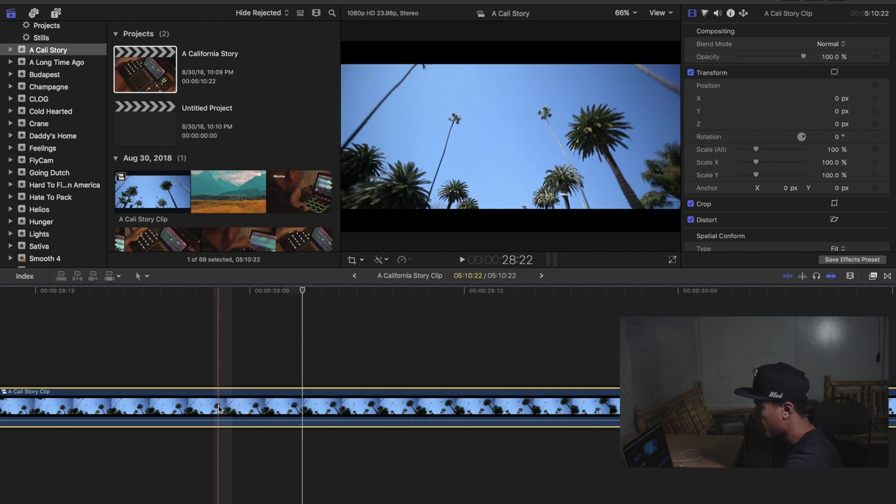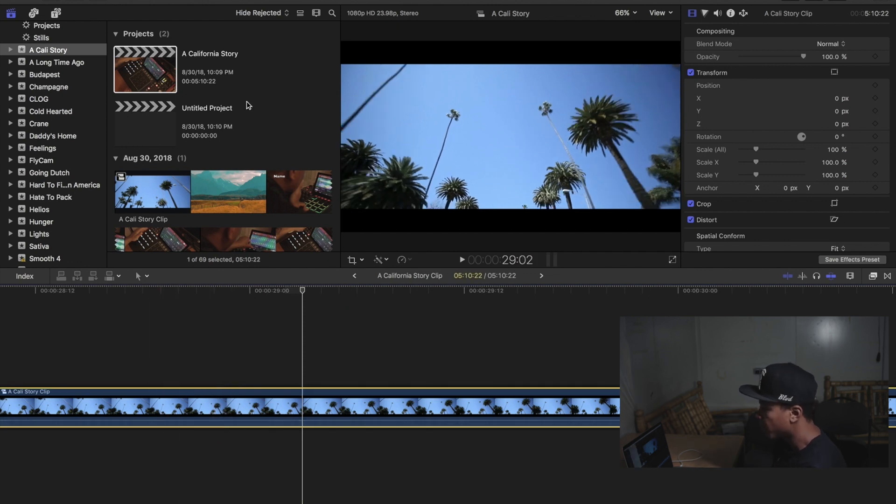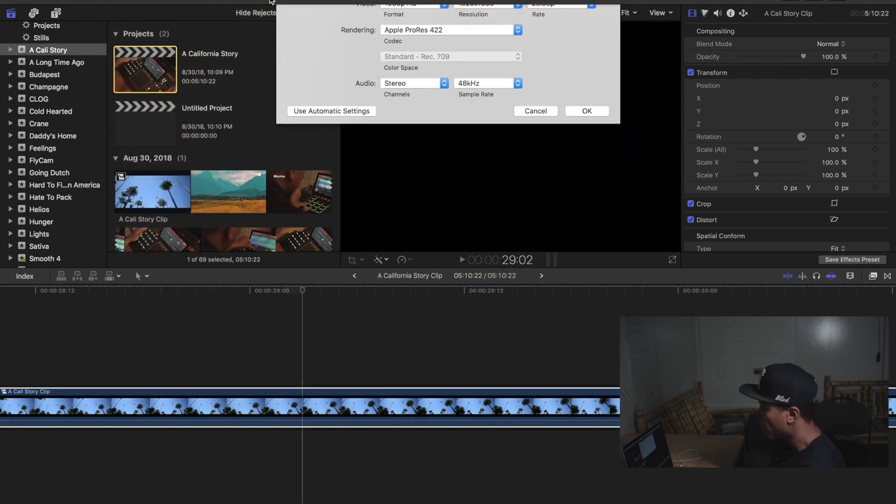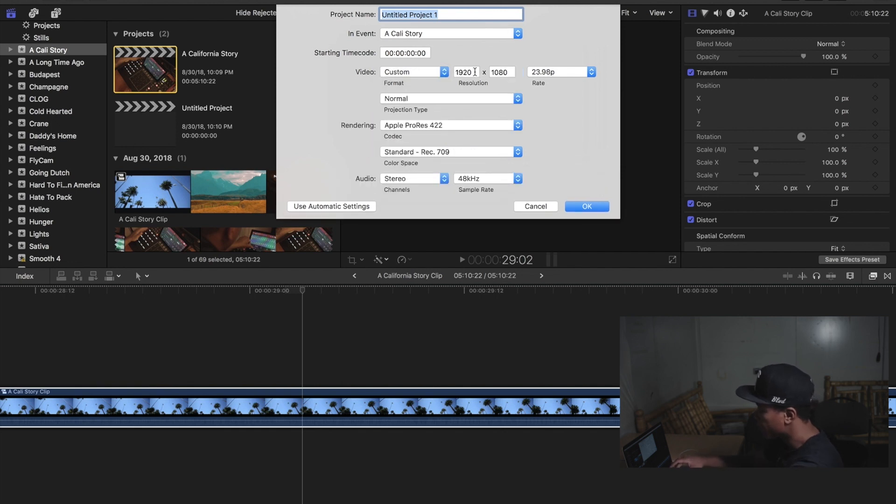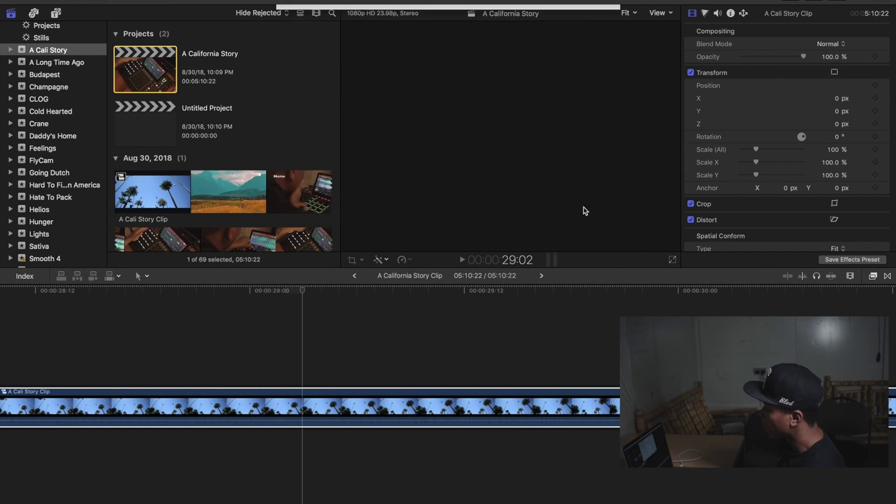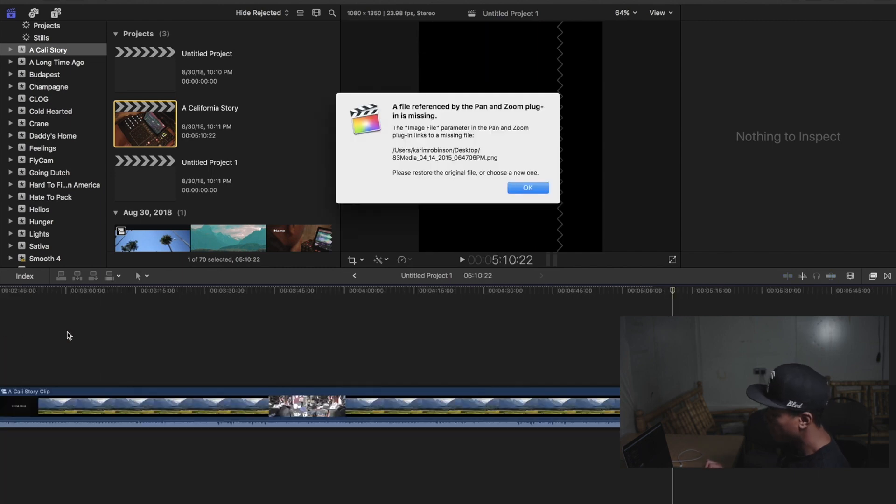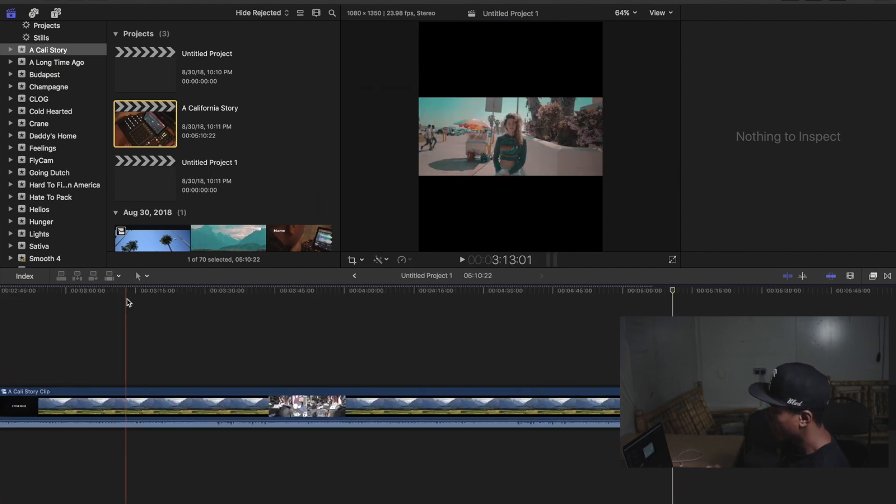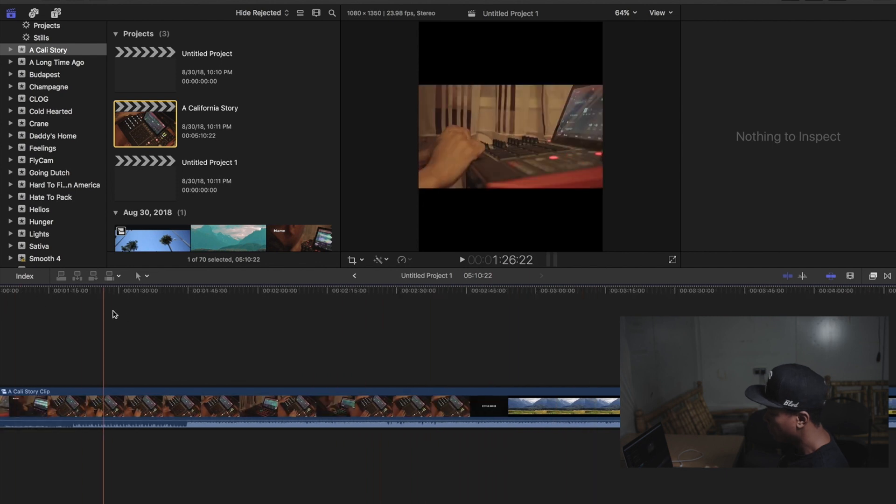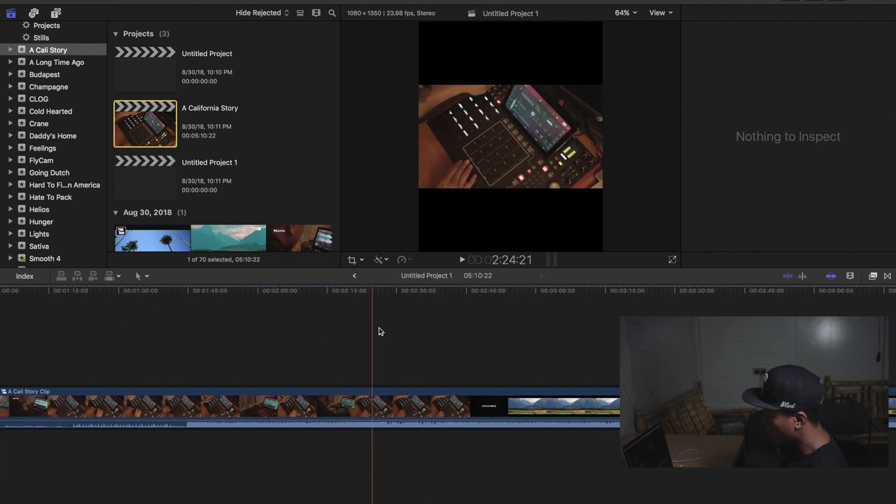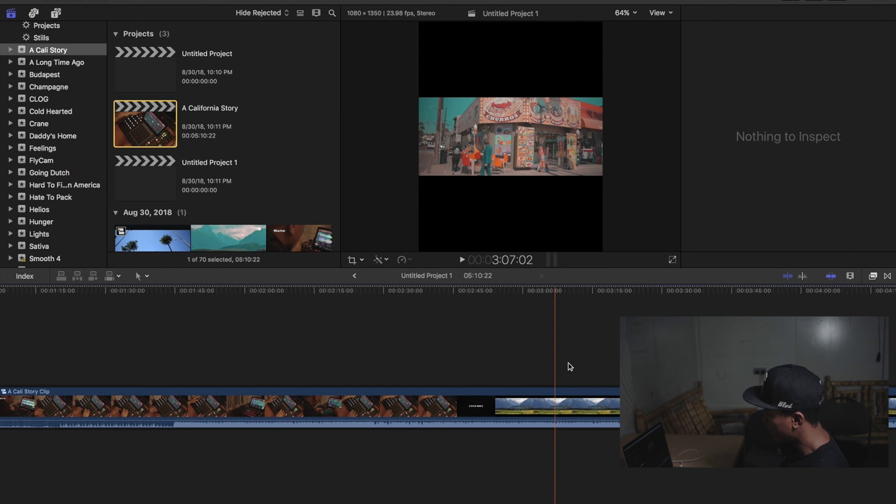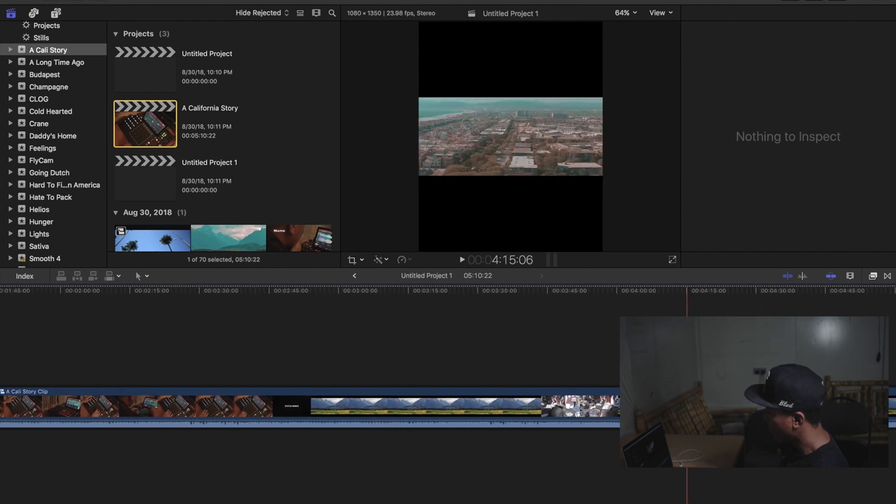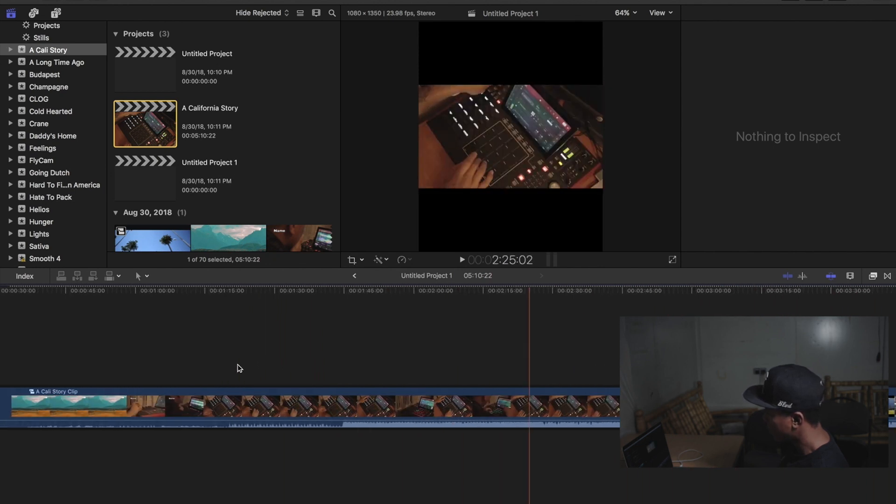Copy that and start a new project. Now in the video format selection, you want to select custom and you want 1080 by 1350. That is the video format for Instagram, 1080 by 1350. Select OK. Paste that compound clip in the new project. And as you see here, it's still in its widescreen format and it's not fitting the dimensions of the 1080 by 1350 frame.